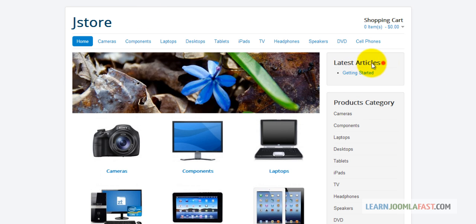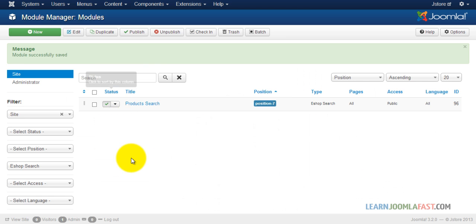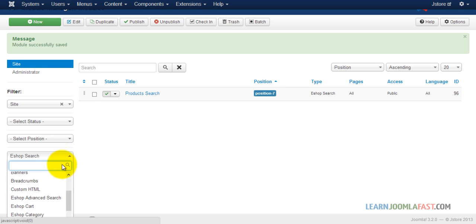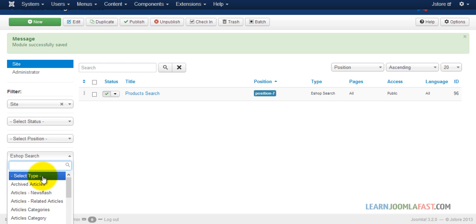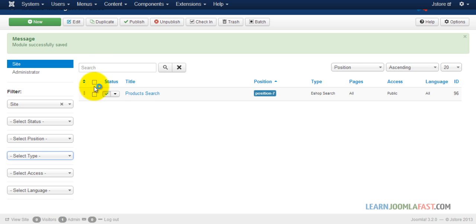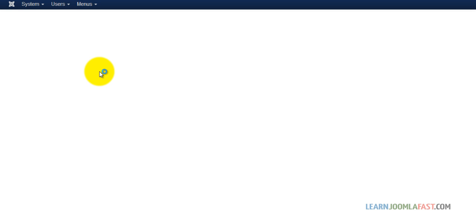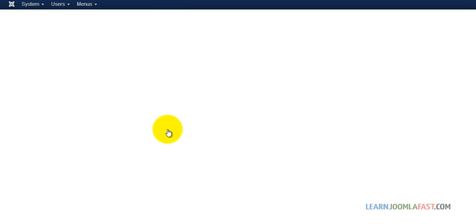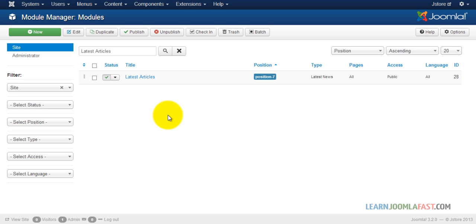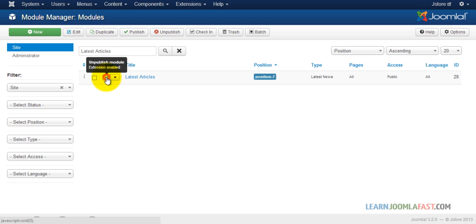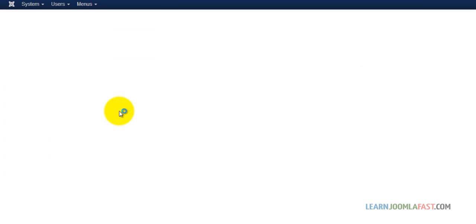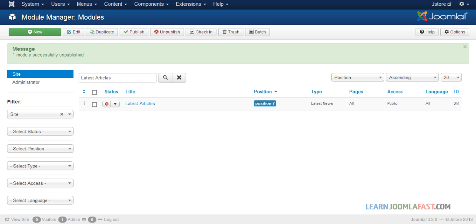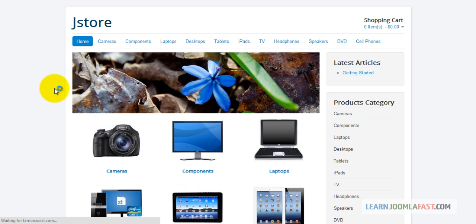Now let's remove the latest articles module. I'll copy the module name, paste it into the search bar in the module manager — that's another way to find where things are located. Here it is — I'll click on it to disable it.